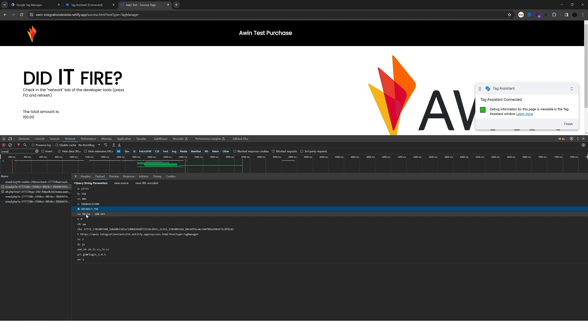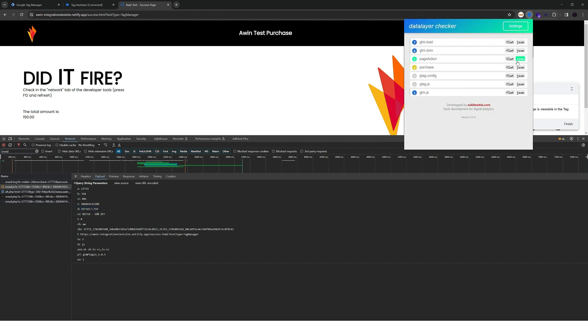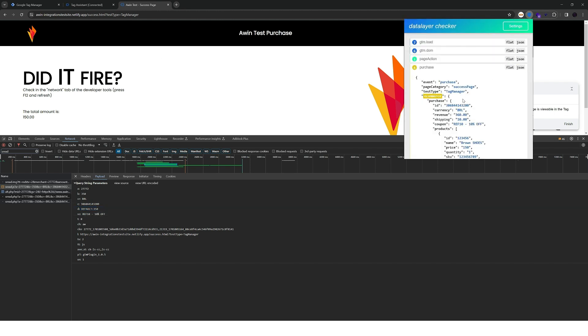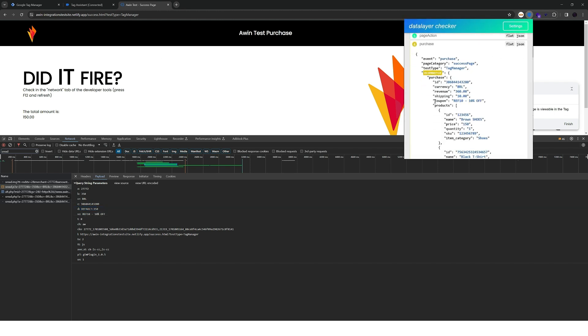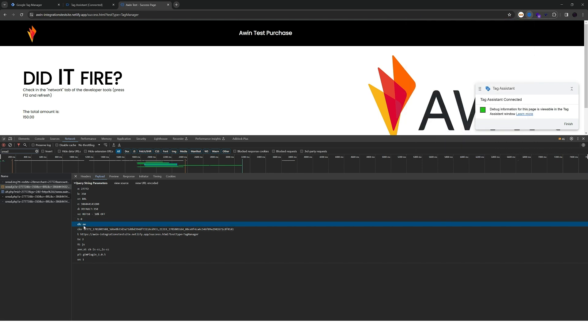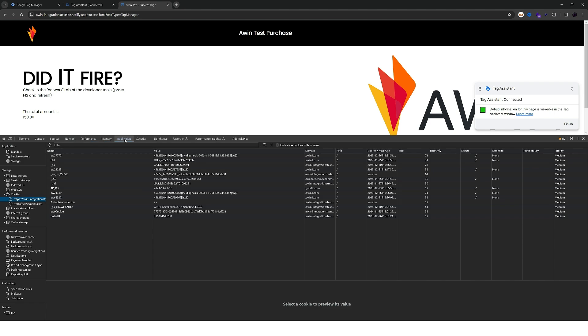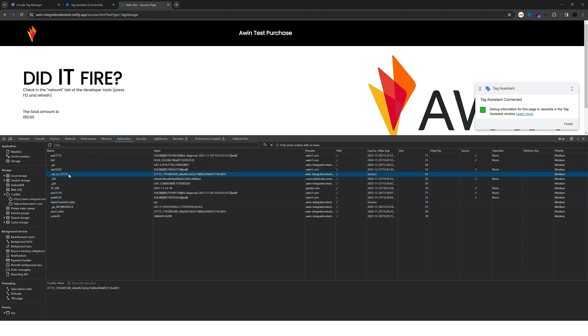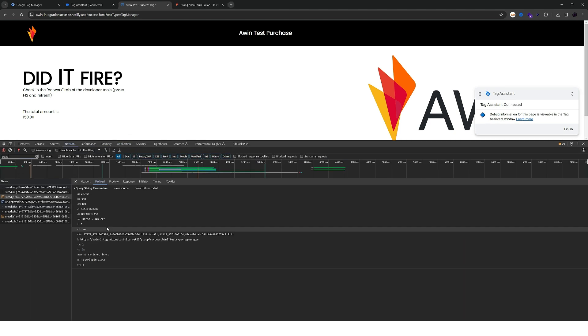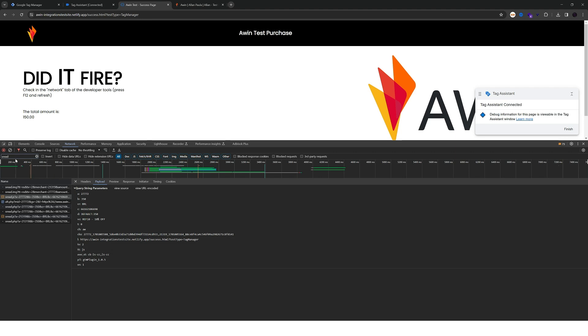We also have a voucher code here which was used in this example test. You can see here in the data layer. The channel is receiving the value from the cookie and the CKS is also receiving the value from the cookie. So this cookie and this cookie. This shows us that the Awin tracking is working properly.